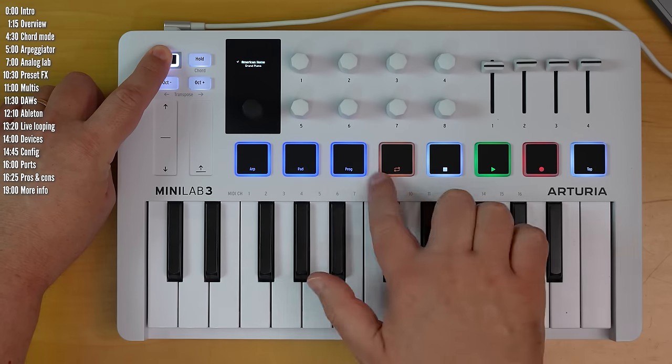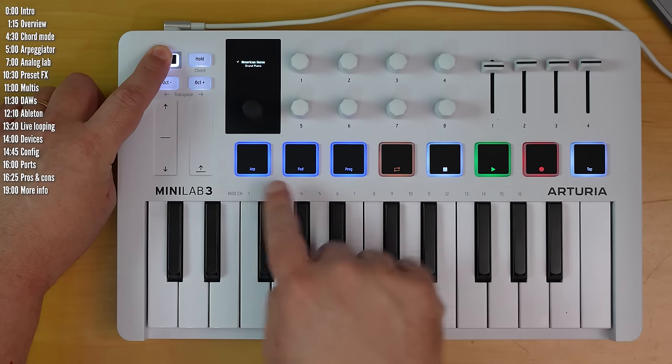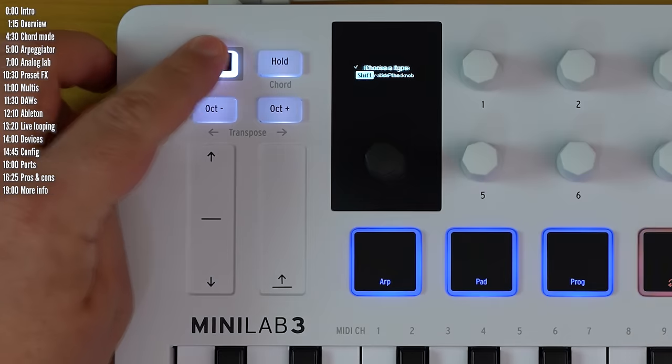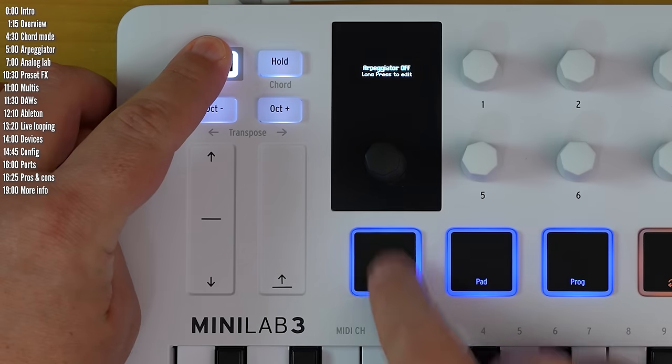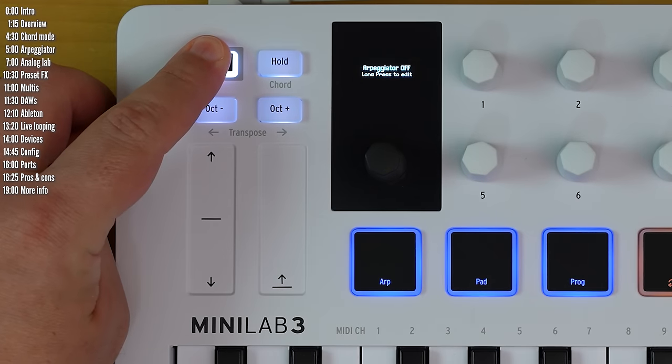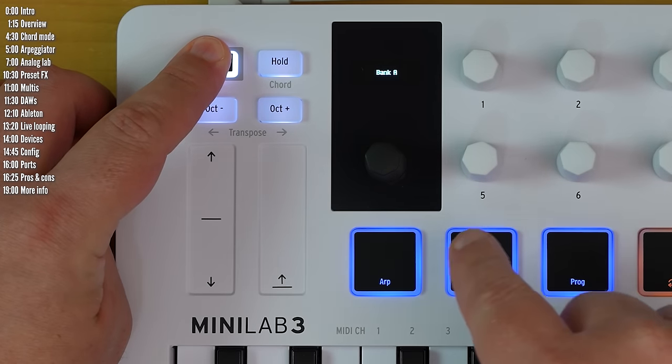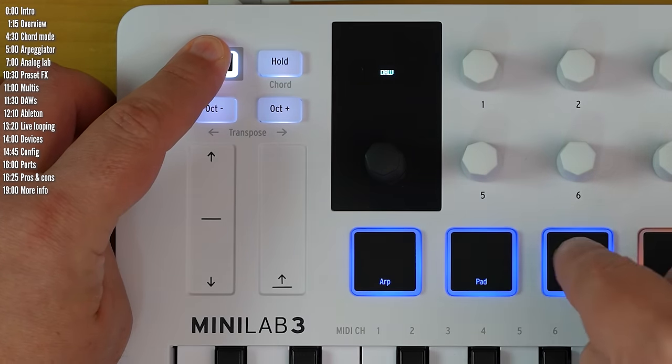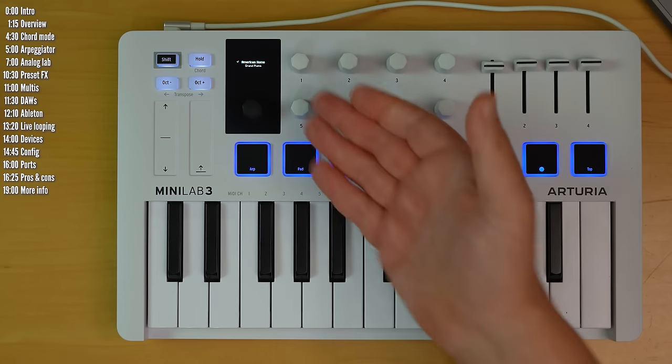And then these three pads or buttons have functions as per the label. So this turns the arpeggiator on and off. This changes pad banks, like we saw earlier, and program swaps controller mode.